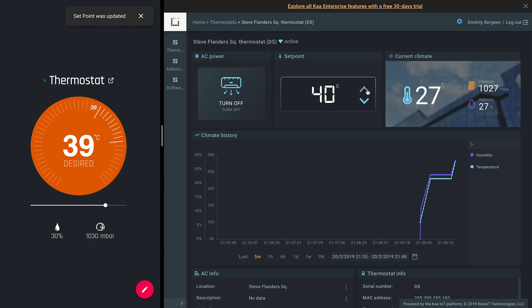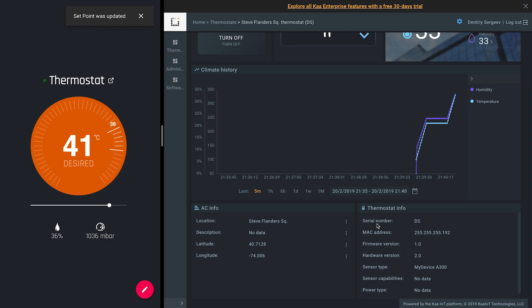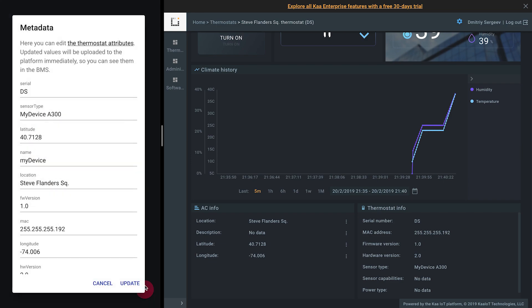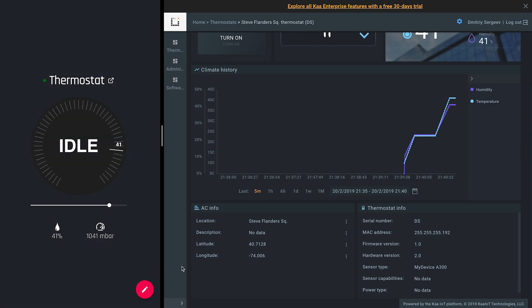Finally, let's change some attributes of the thermostat. For example, I don't like the default serial number. Let it be my good serial number. Click update and wait. BMS displayed the updated value.